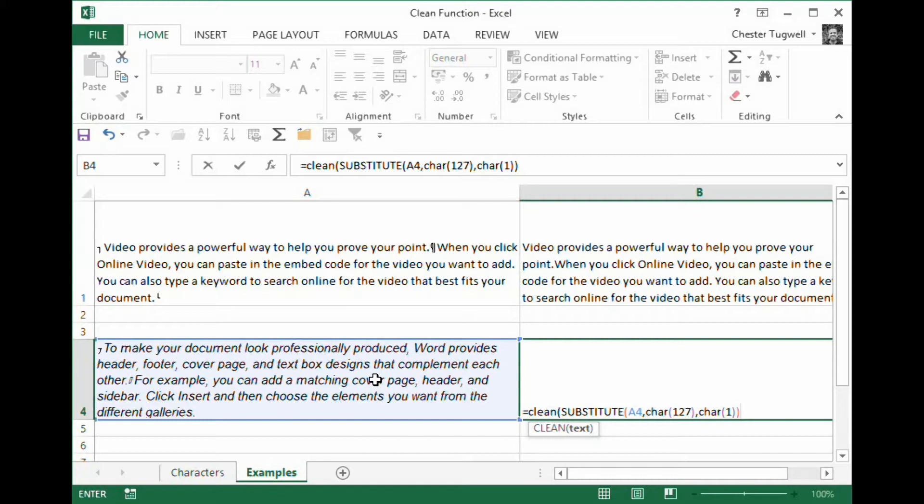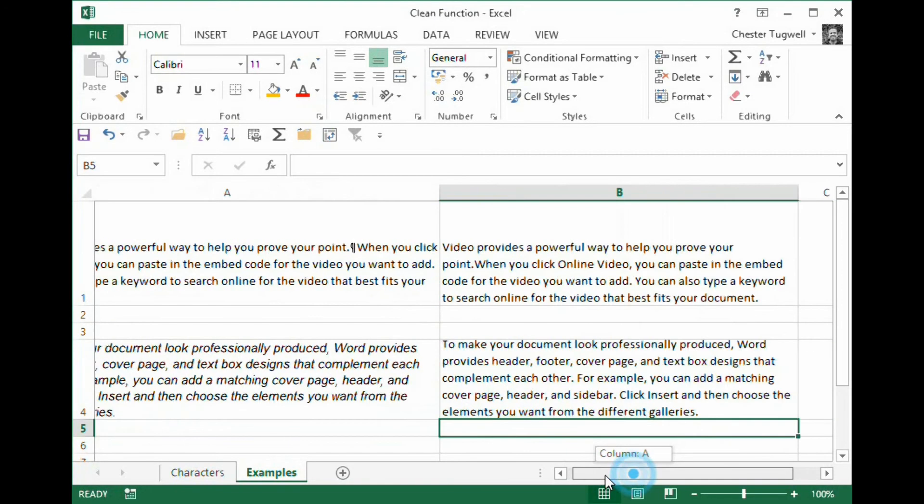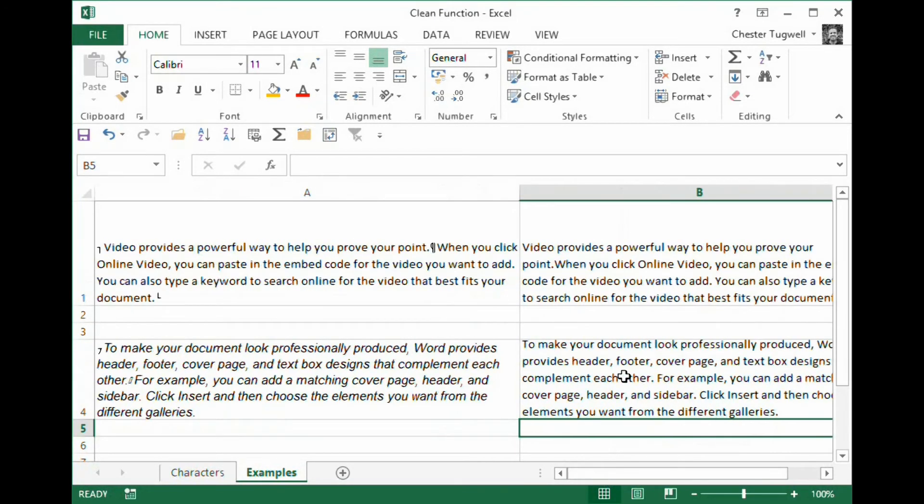And then I just need to close my brackets one more time for the clean function. Press return. And it does in fact get rid of that little character there.